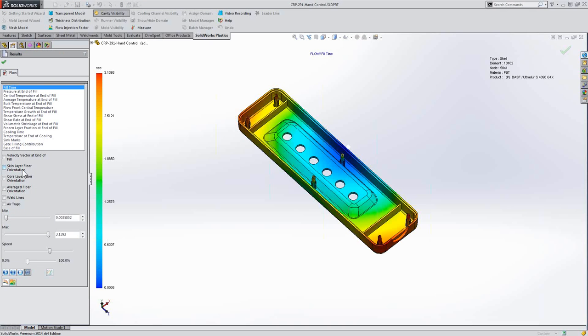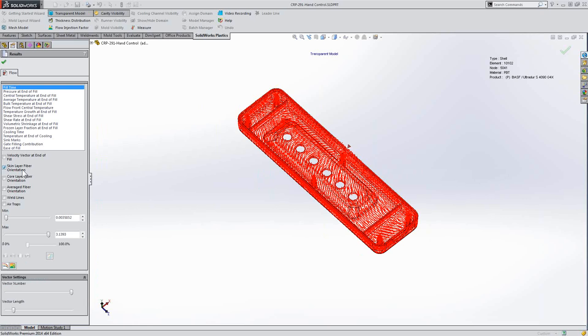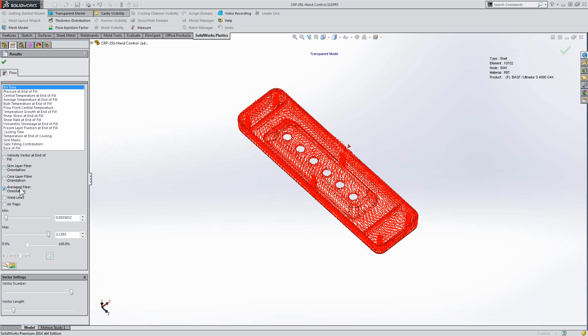Taking a look at that skin layer, the core layer, and the average fiber orientation.